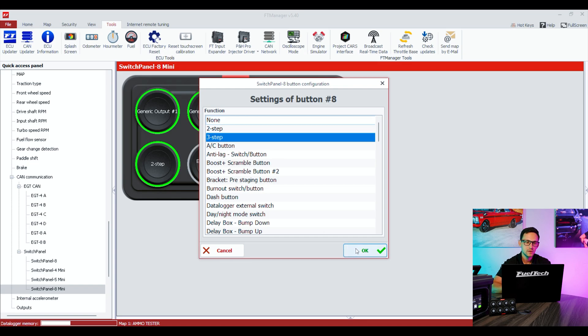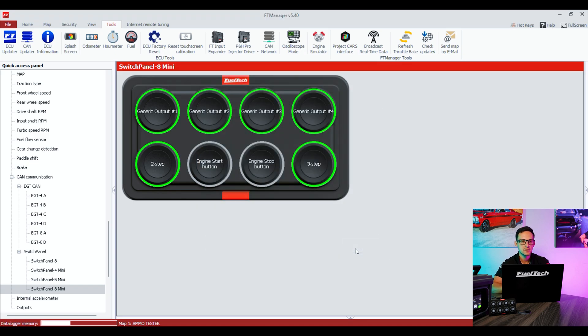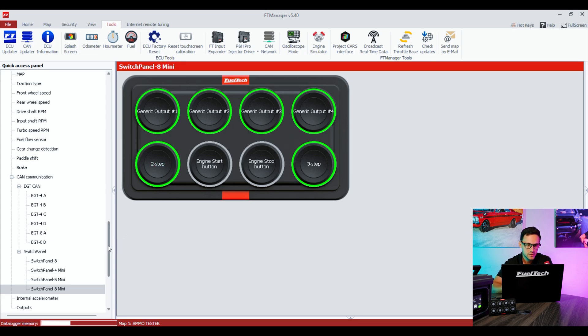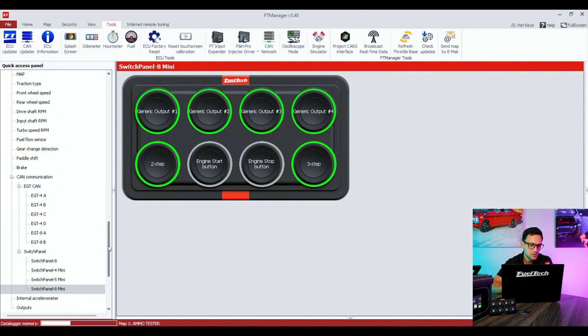Now all the buttons are assigned, but still you got to go to the feature and select how is the trigger for that specific function. Right now we have generic outputs, two-step, engine start button, engine stop button, and three-step.